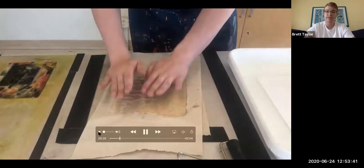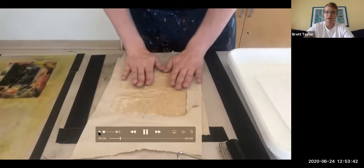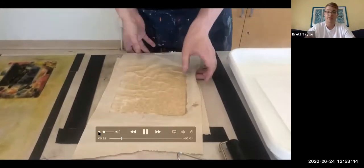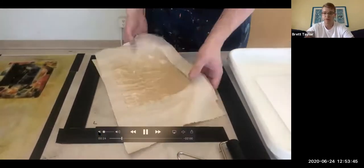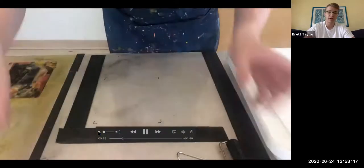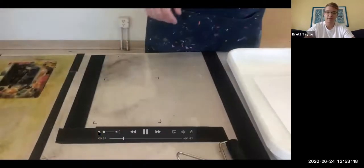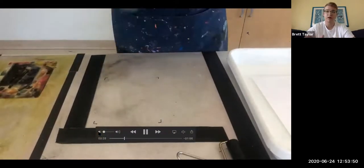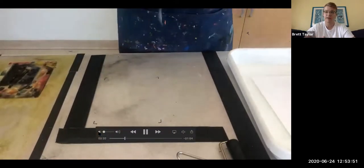As you can see in this video, you're going to start by, in the same way you would do dry point, drying off the paper so you have a damp sheet of paper all prepared and ready.